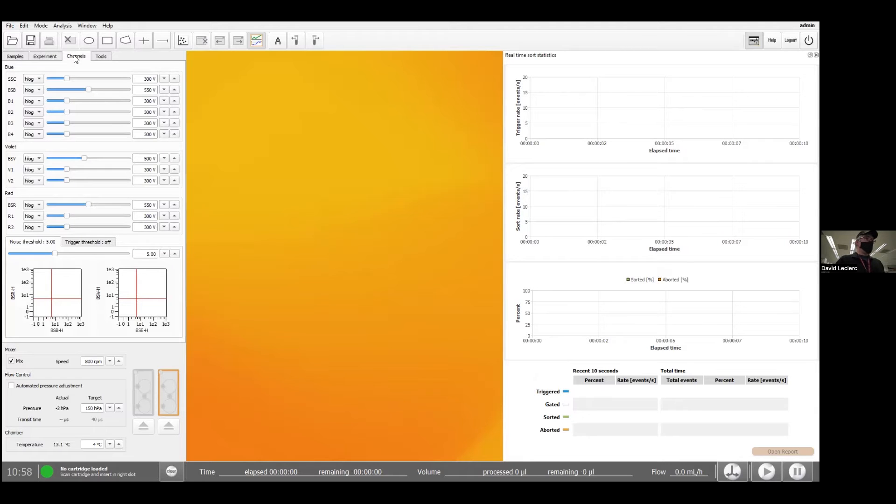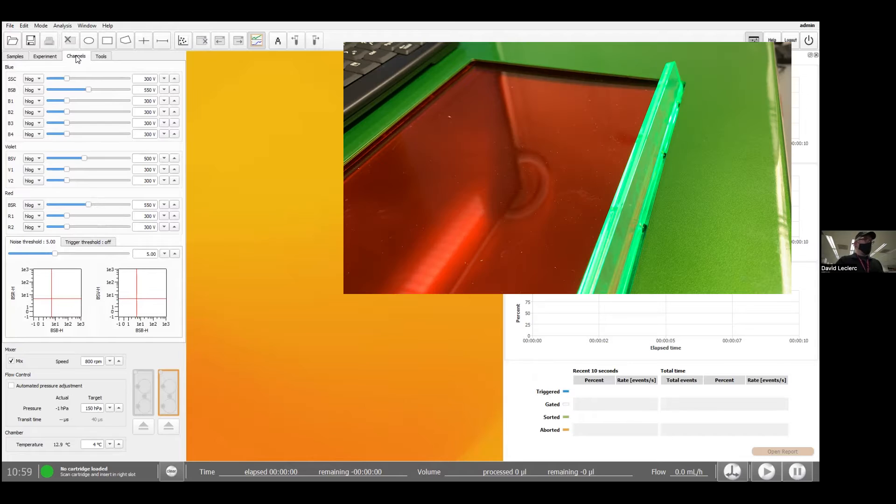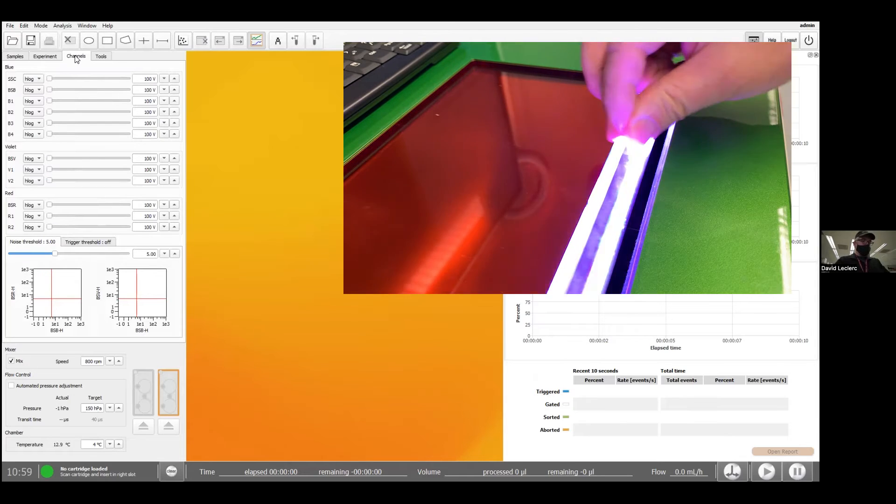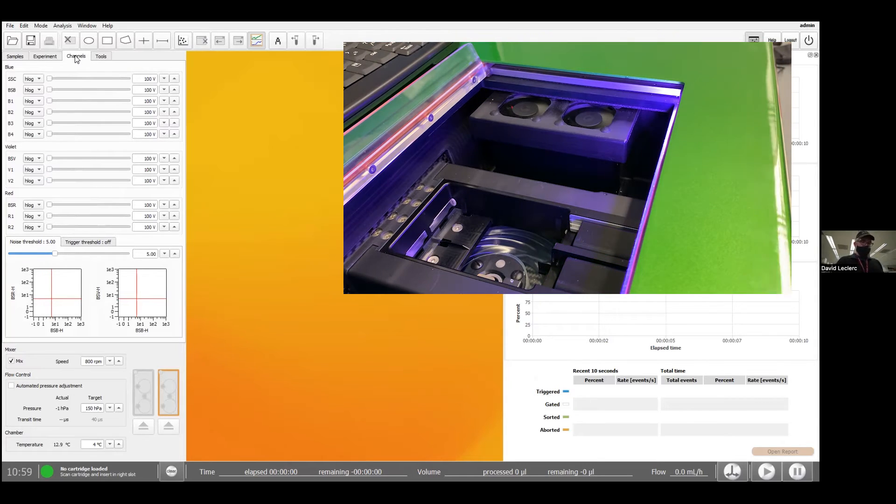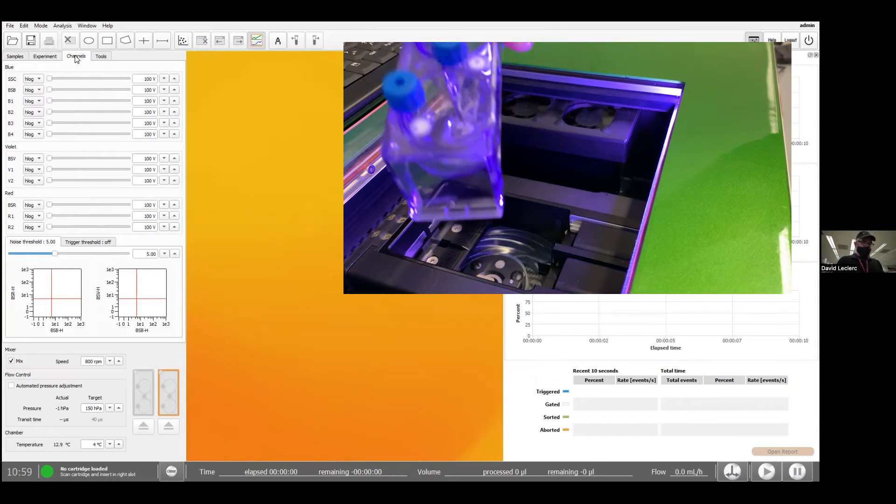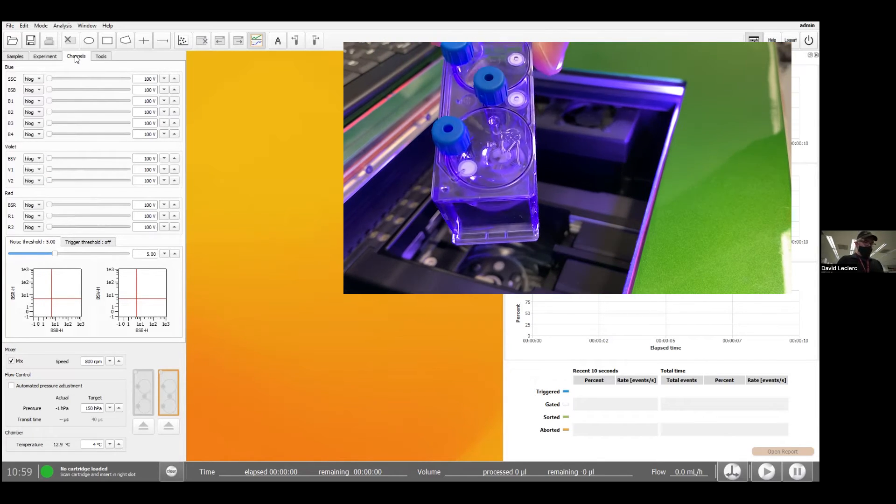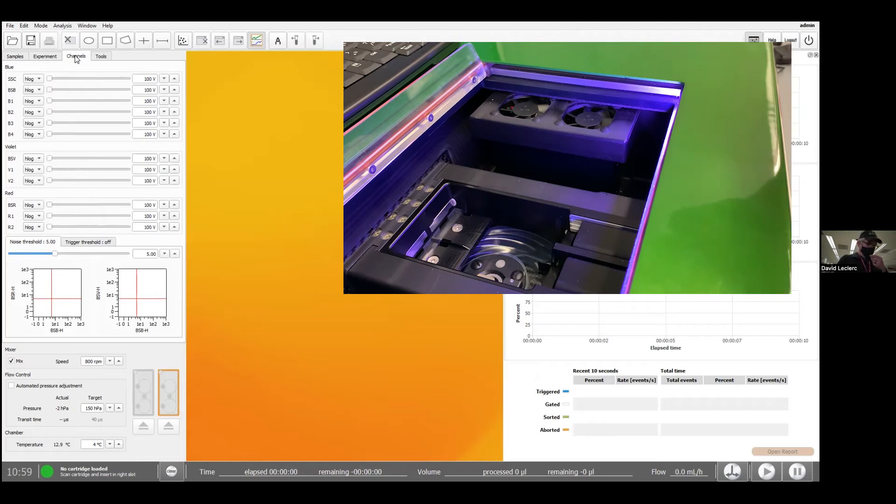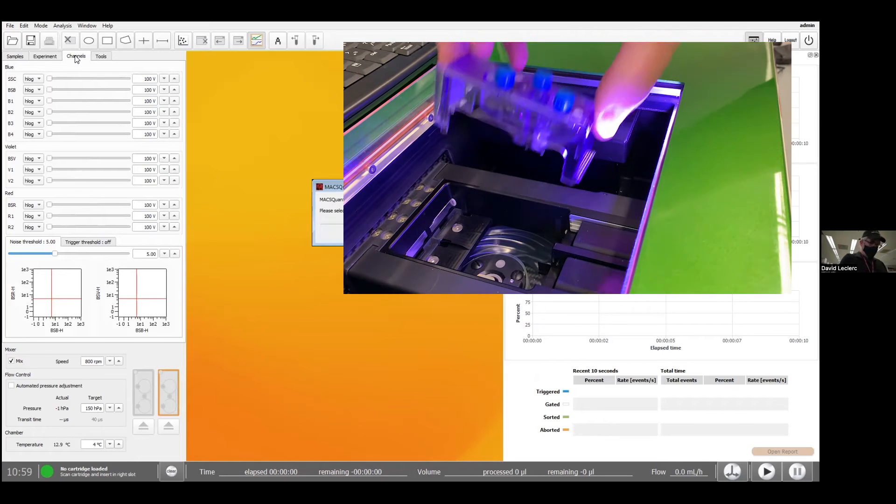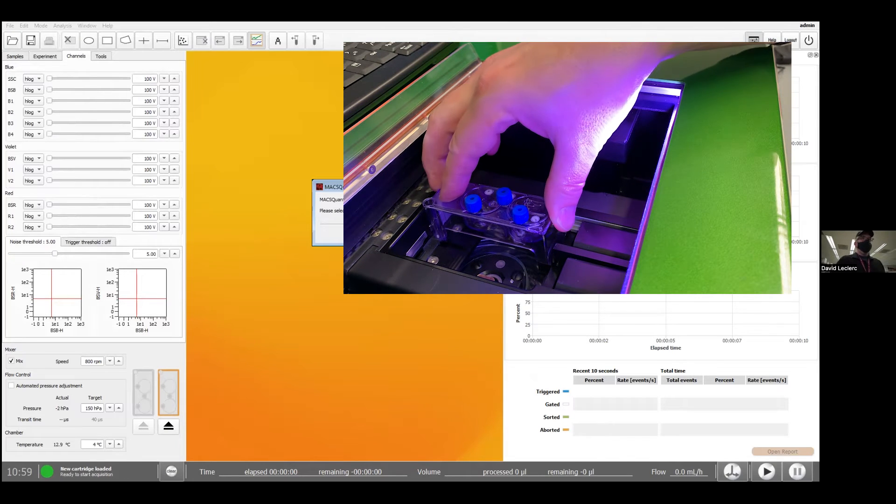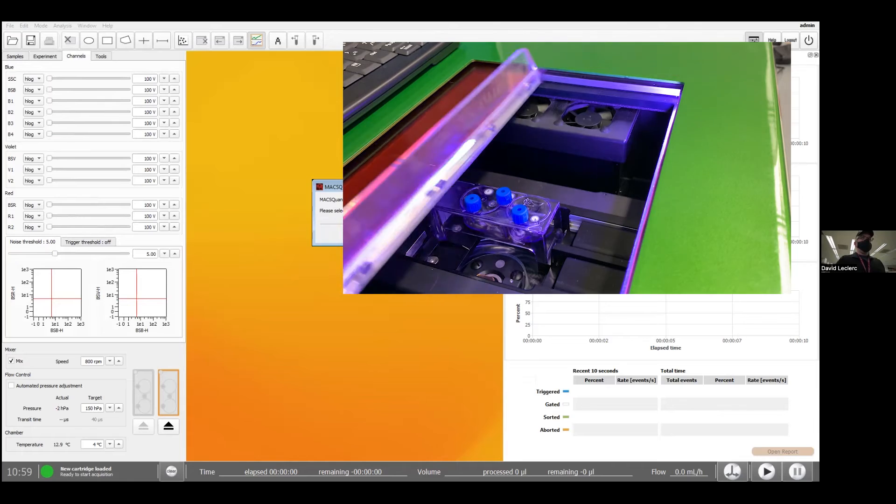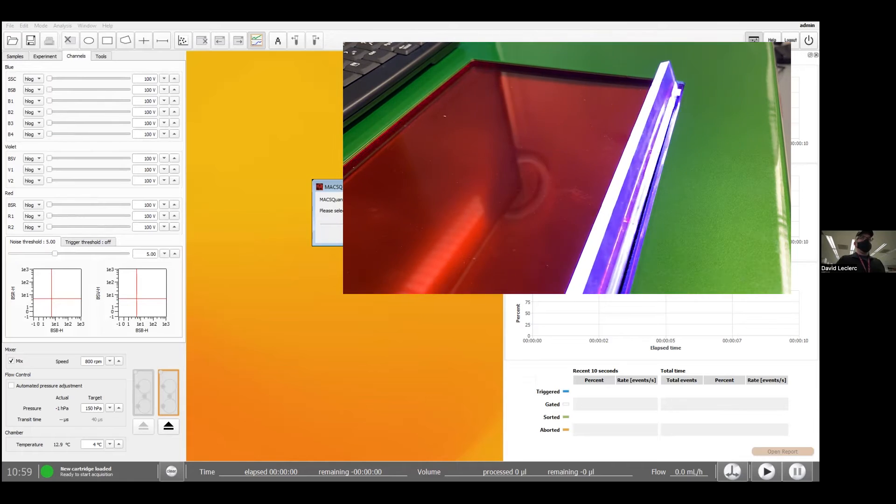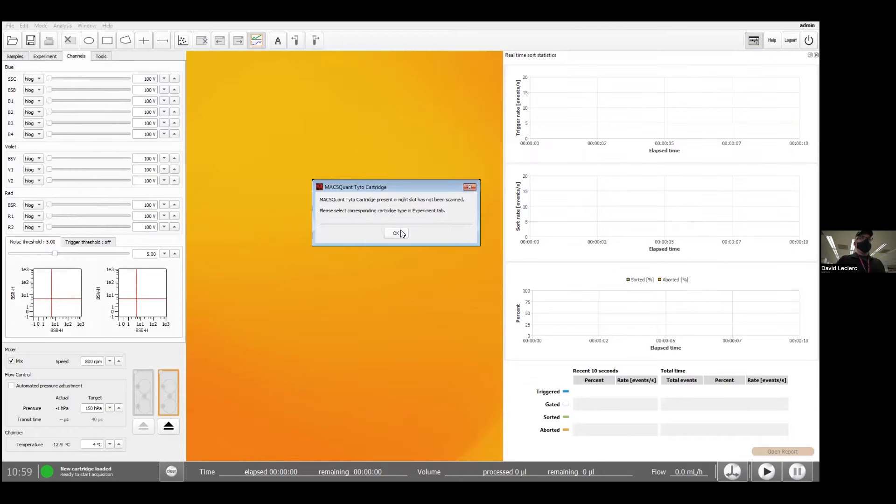I'm going to go to channel next. Now I'm ready to load the cartridge. So essentially, I'm just going to push the panel here and load the cartridge. Keep in mind the owl should be facing you. You could either scan the cartridge or just load it in and click OK over here.